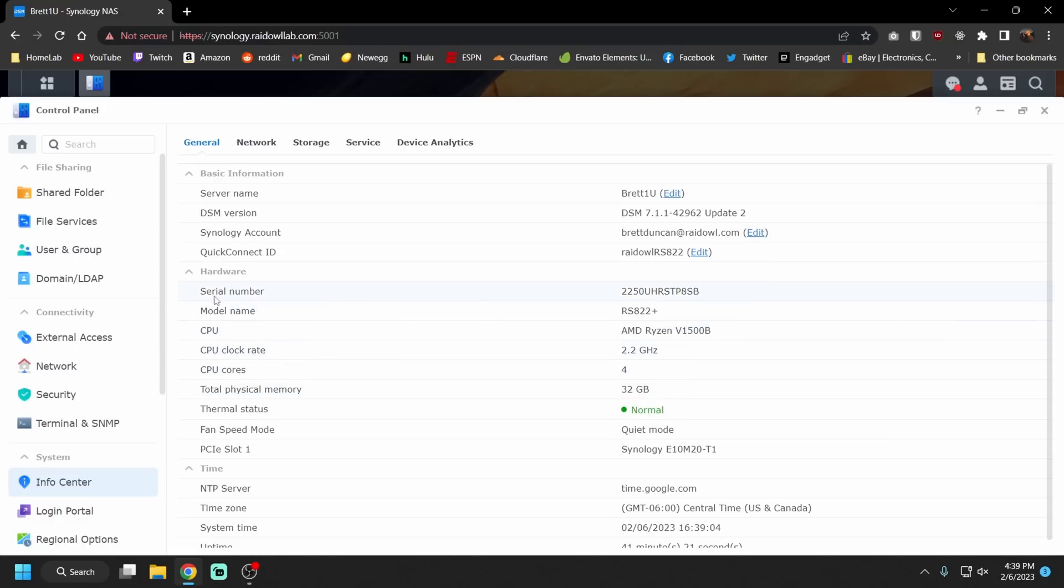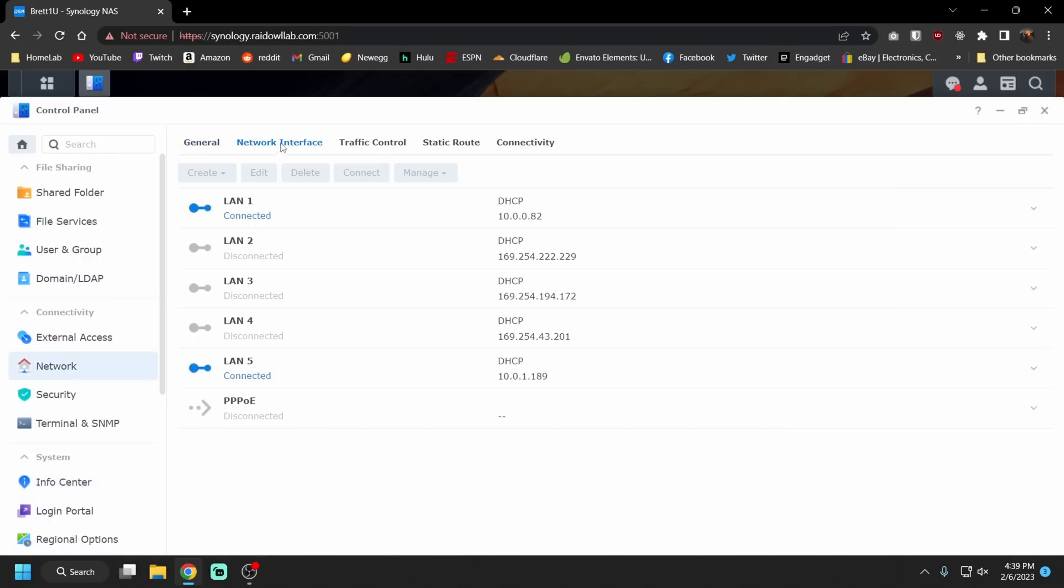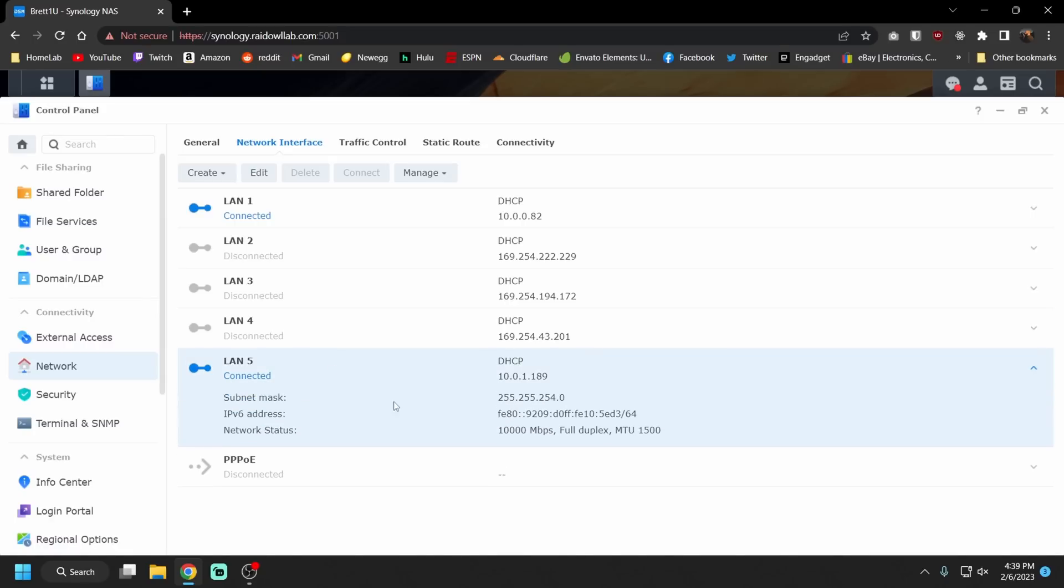Next thing we are going to do is go into network, network interface, and yep we now see an extra LAN device which is our 10 gigabit connection. If we click on that, network status 10 gig.